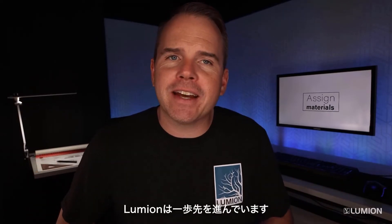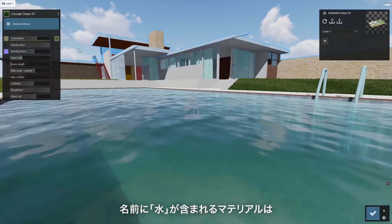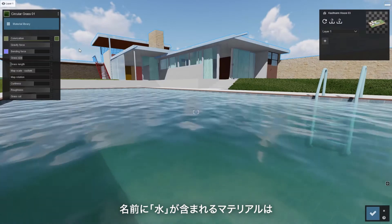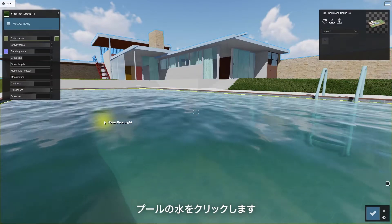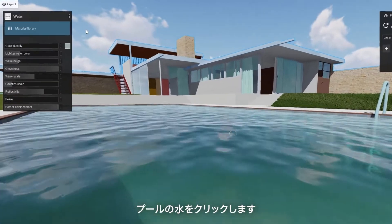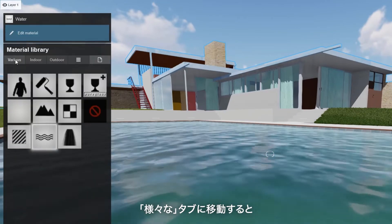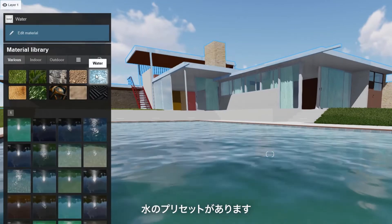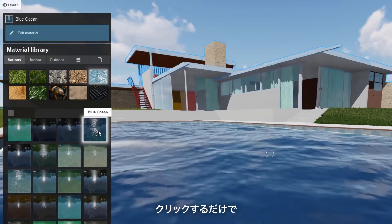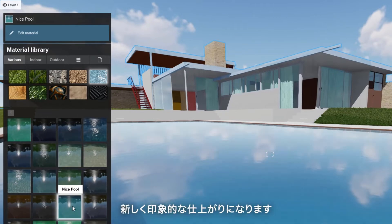Up next: water. Lumion is one step ahead, because any material with 'water' in the name is automatically swapped out. Click on the pool water, go back to the material library, and head over to the Various collection where you'll find water presets. Just click to get a completely new impressive look.